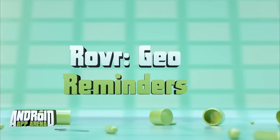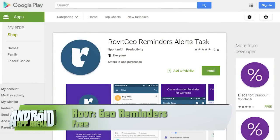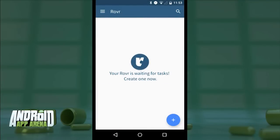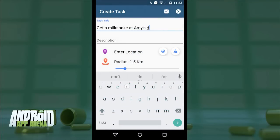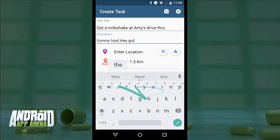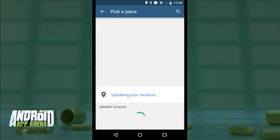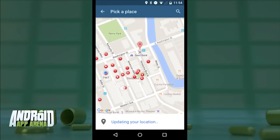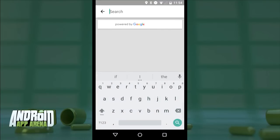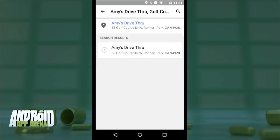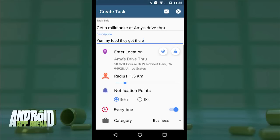How about reminders based on your location? Here's Rover Geo Reminders, a new app that hinges on some pretty powerful location-based smarts with a nice material design touch. We'll tap the action button to start a reminder and name it 'get a milkshake at Amy's Drive-Thru.' For a location, you can either drop a pin where you're at right now or pick a location on the map. Rover scans for nearby places, and you can also search for a specific location — and sure enough, there it is.